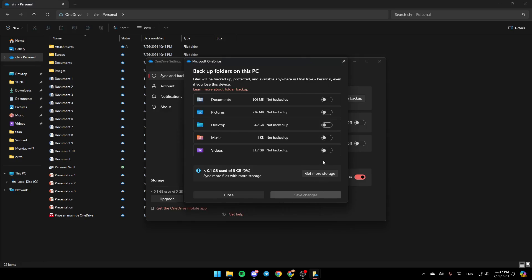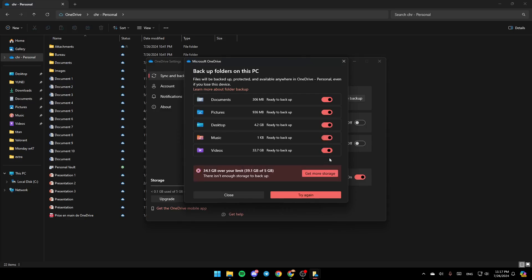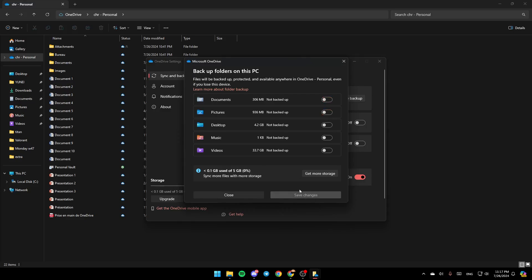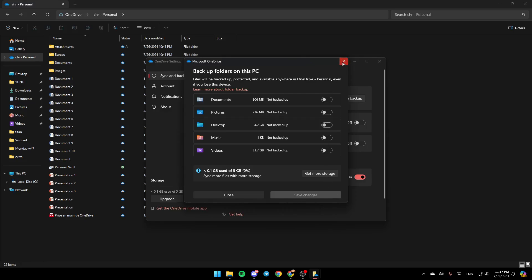If you find these options off, make sure you turn all of them on, or just the ones you use. Here you're going to find Documents, Pictures, Desktop, Music, and Videos. Once you turn them on, make sure to click on Save Changes so all of your changes will be saved.